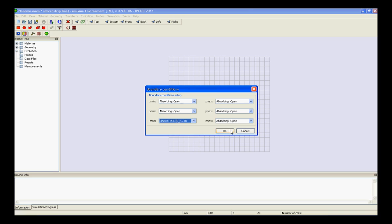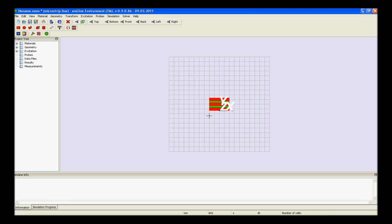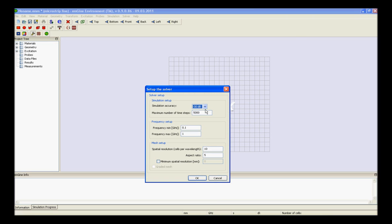Now the next step is the solver settings. For this, go to the solver, and by pressing it a setup box will open. Provide the various settings as per the formula, and press ok.